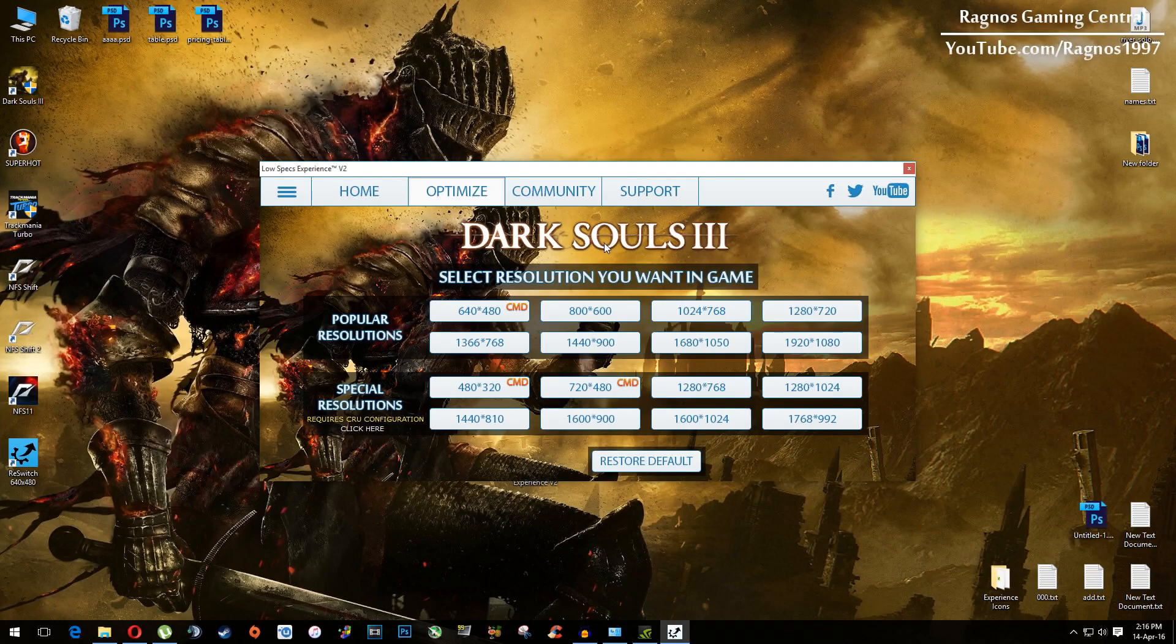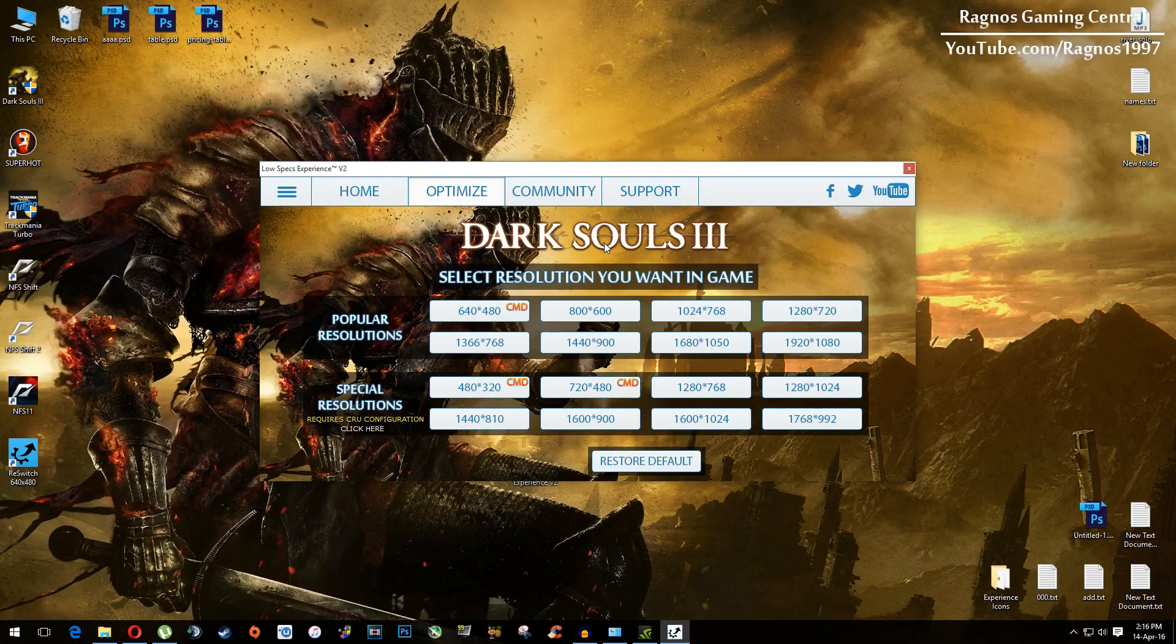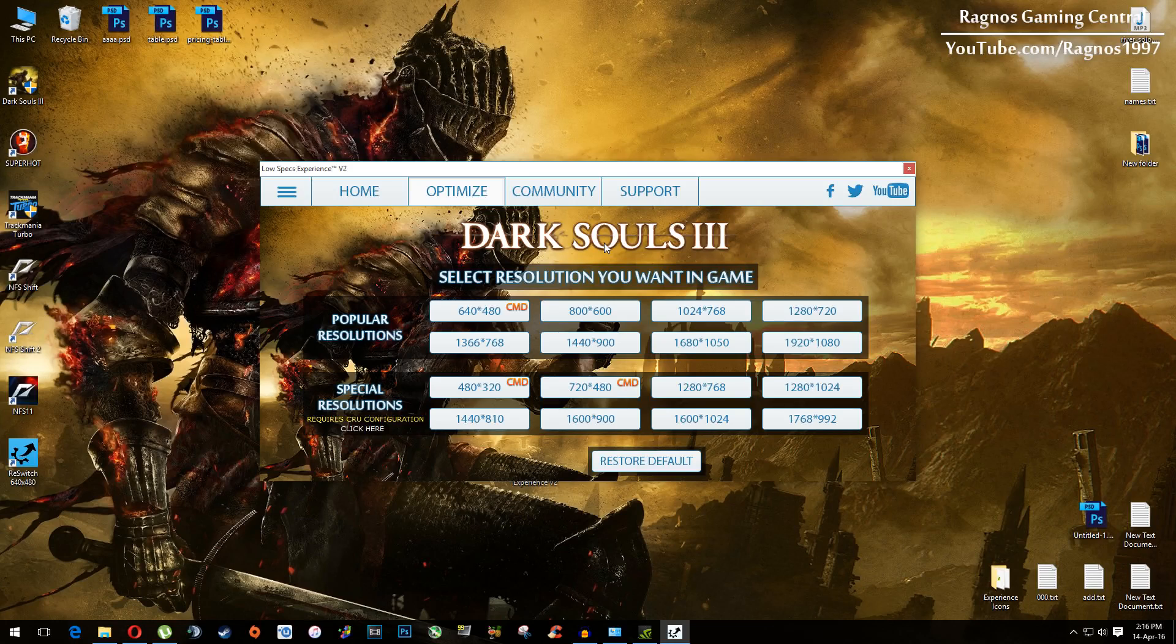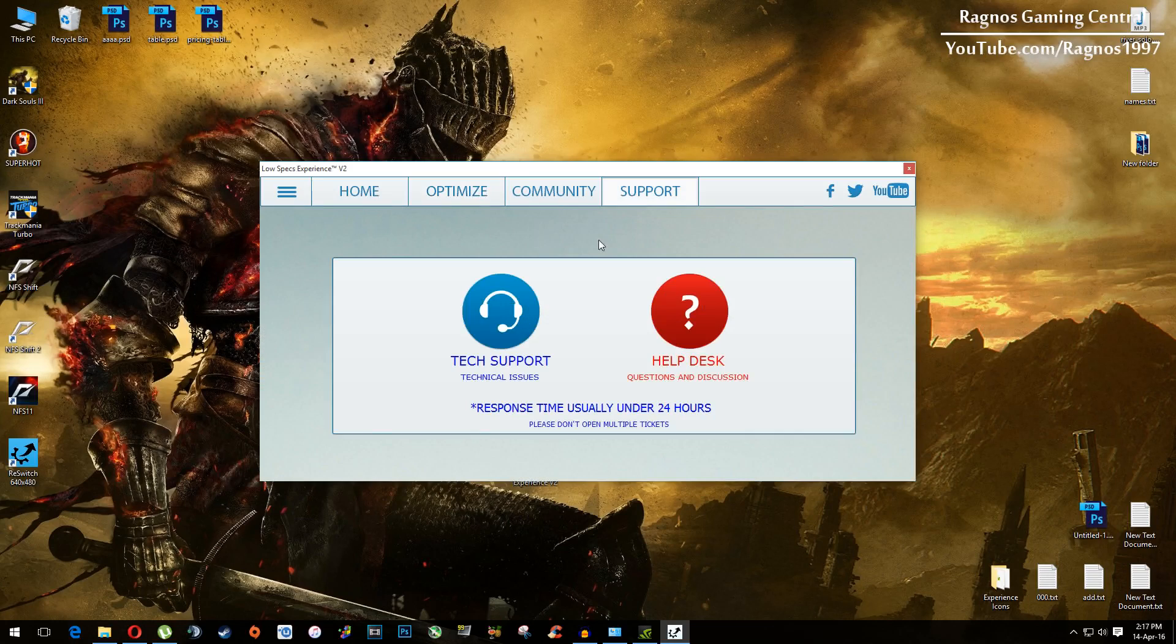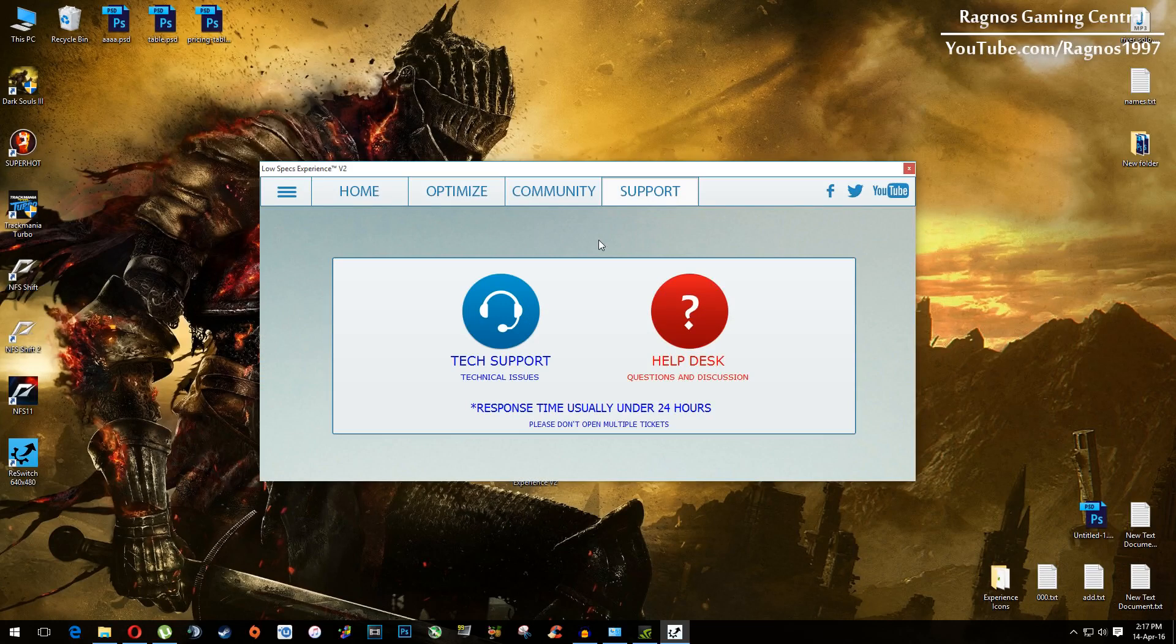If you have any problems, questions, or anything to ask related to LowSpecs experience, make sure to do that through the support tab and we'll gladly answer all of your questions.